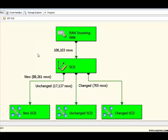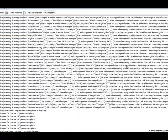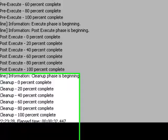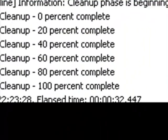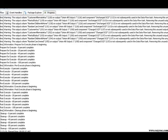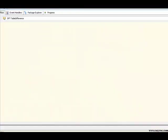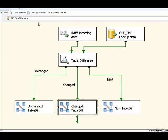Okay, so that is our slowly changing dimension component. You'll see we've got the same results, 88,261 new rows, 17,137 unchanged, and 705 changed rows. If we hop over to our progress tab, and we'll scroll down here, you can see in the bottom corner, just about, that this executed in 32 seconds. Okay, we're going to hop back to our data flow, and stop that. So, 32 seconds for our SCD.